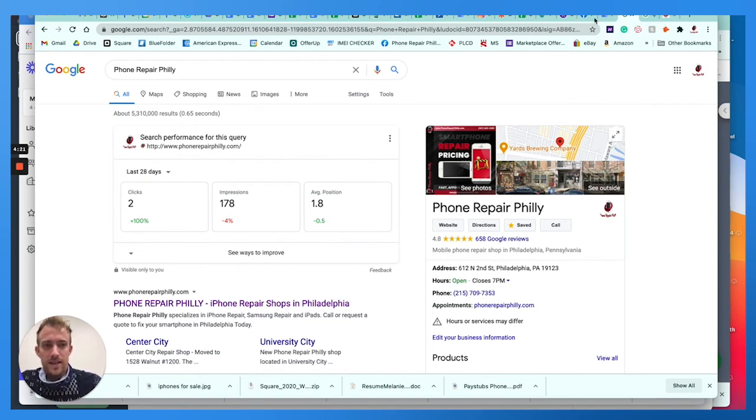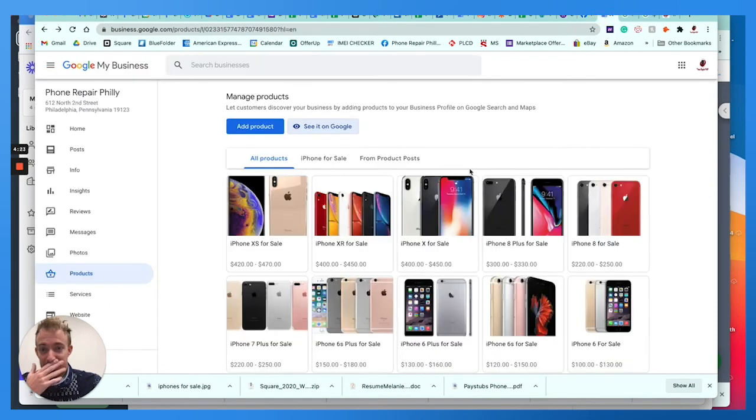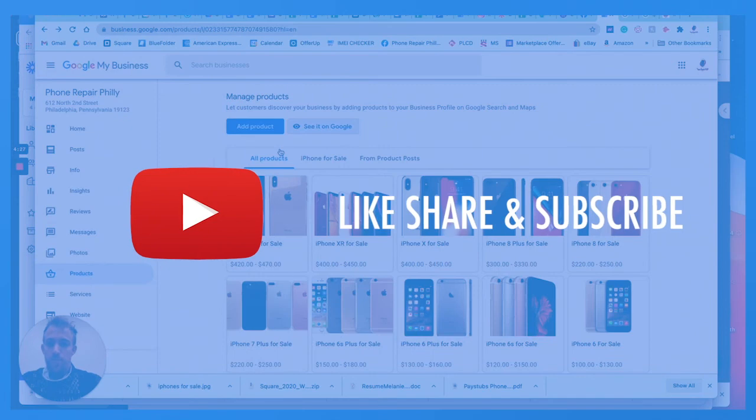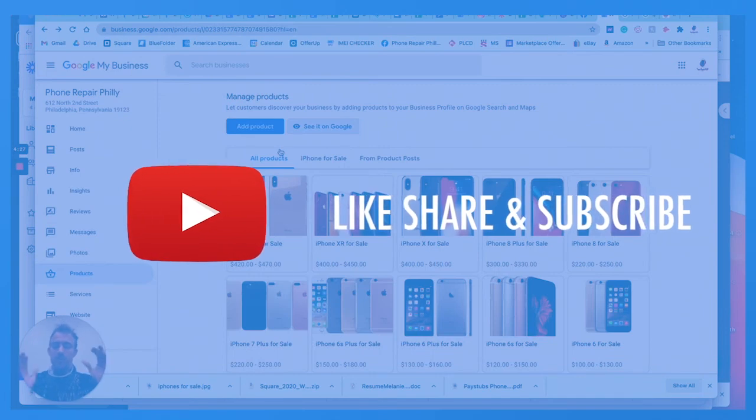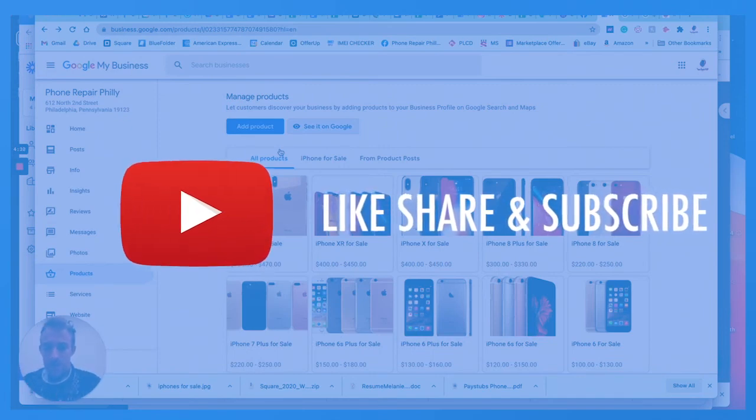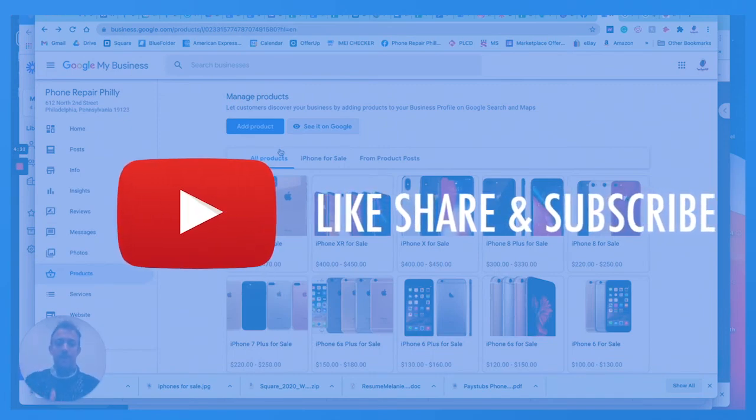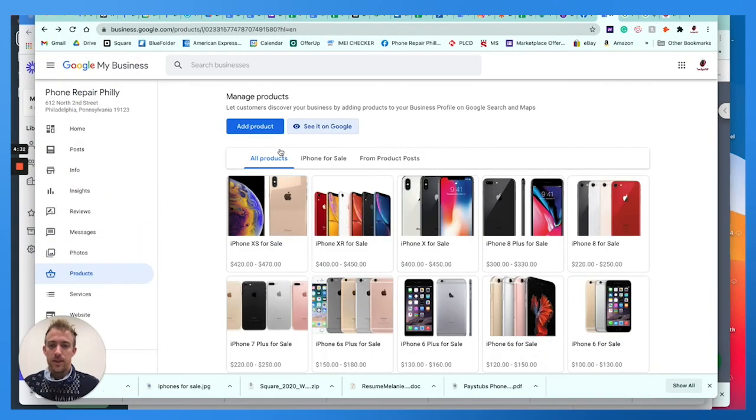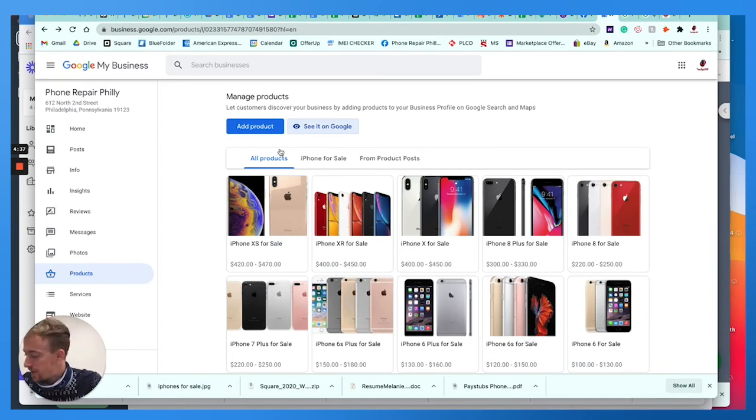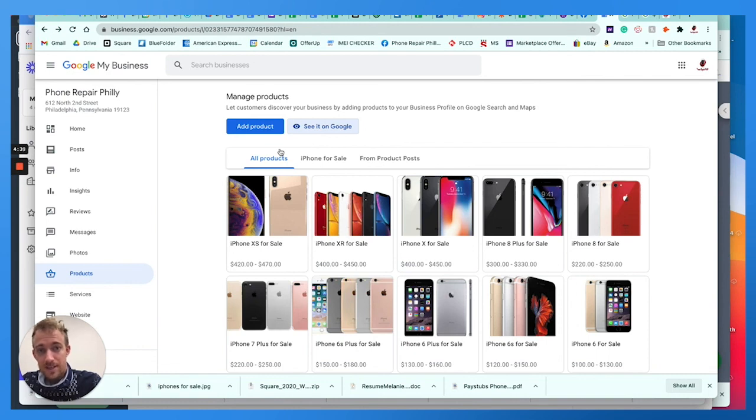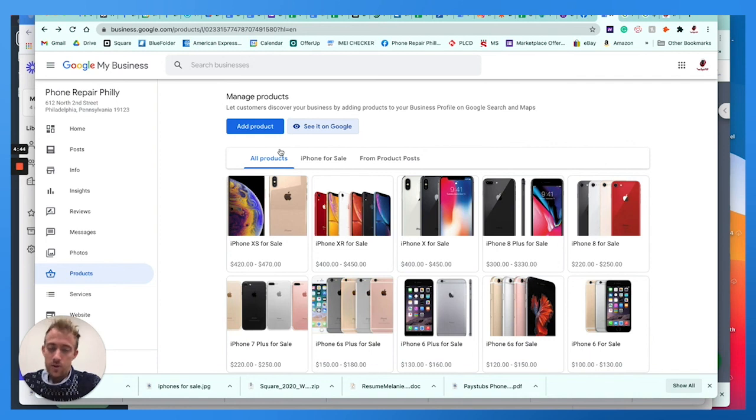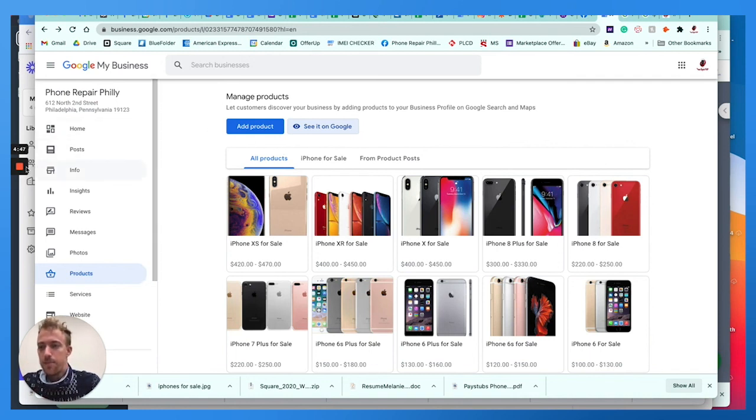So thanks for watching. That is how to add and customize product listings on Google My Business. If you have any questions, leave them in the comments below. Make sure if you haven't yet, hit that like, share and subscribe button. Give me a big thumbs up if you like this video. If you have any questions, DM me, message, comment, and I'll be sure to get back to you. And this was and is another episode of Momentum Monday Marketing Blog. I hope you enjoyed this and I hope you learned something. See you next time.